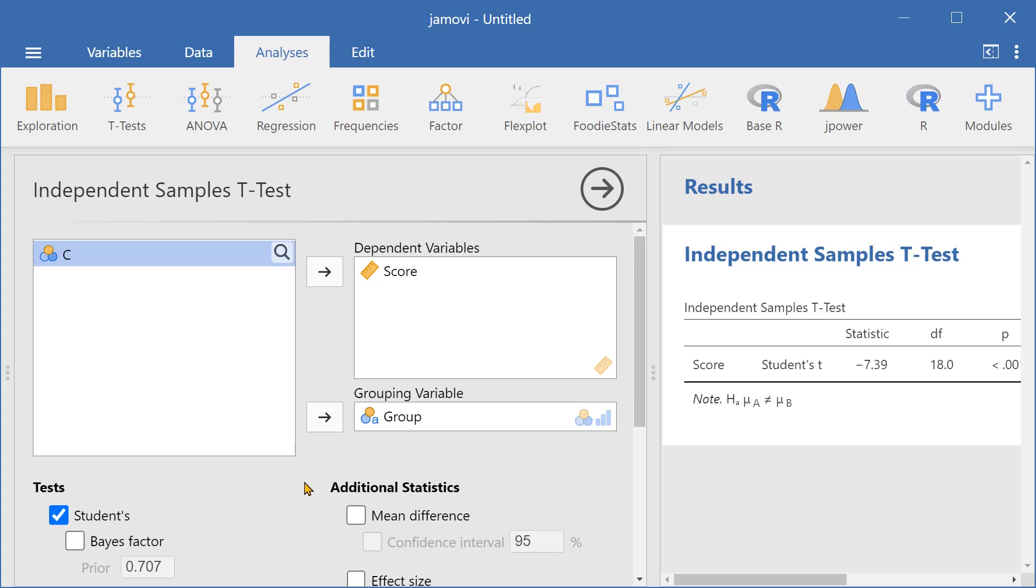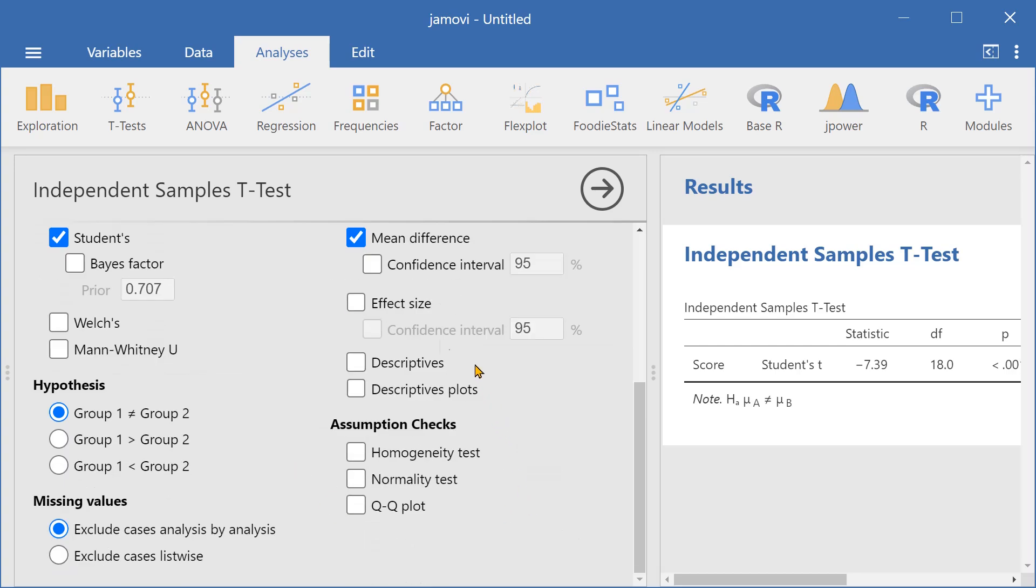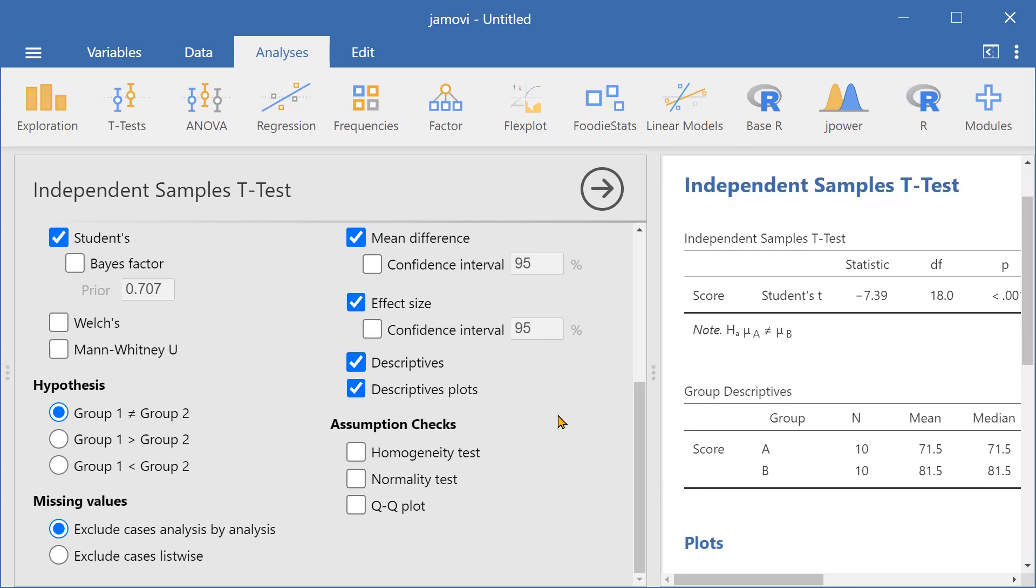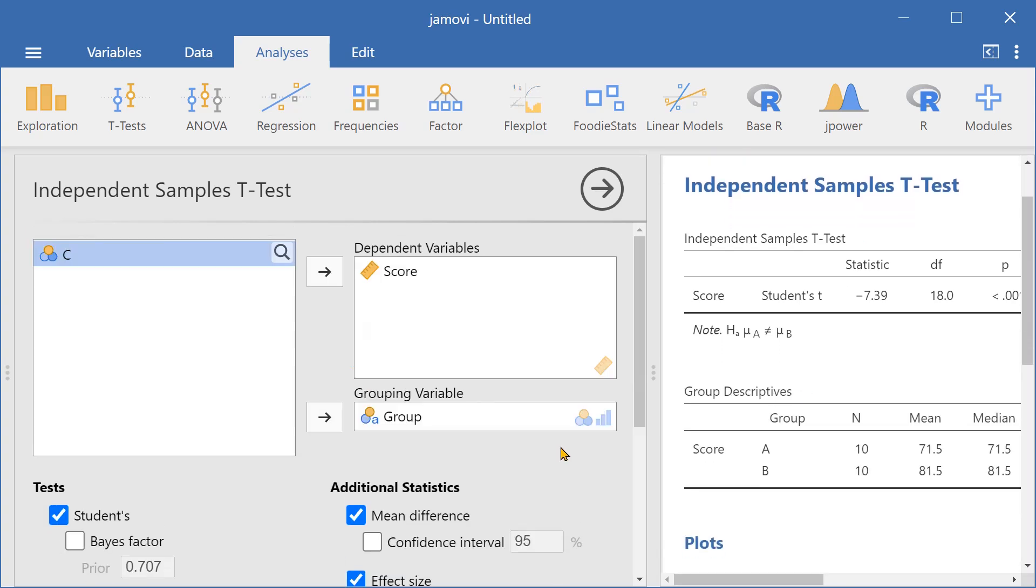We can also select the mean difference, effect size, descriptives, and descriptives plots, for additional information.